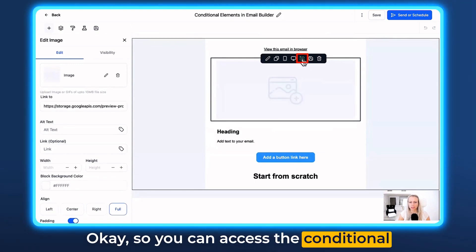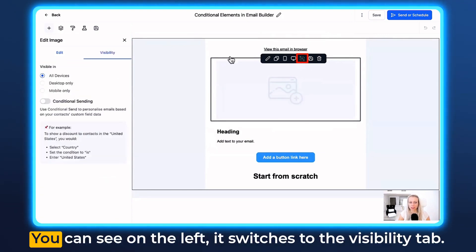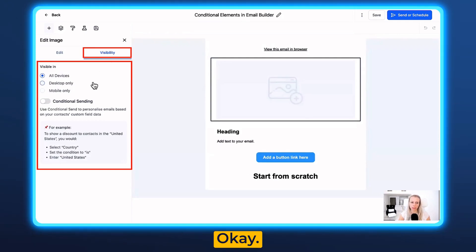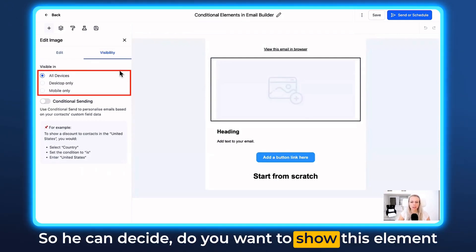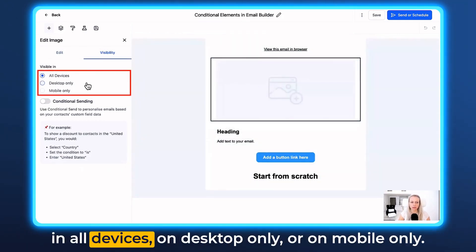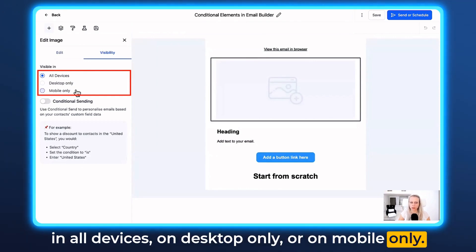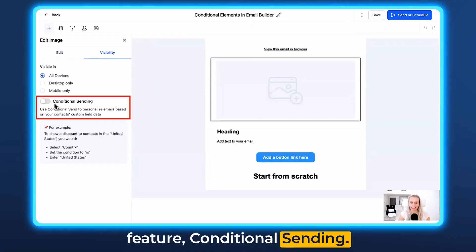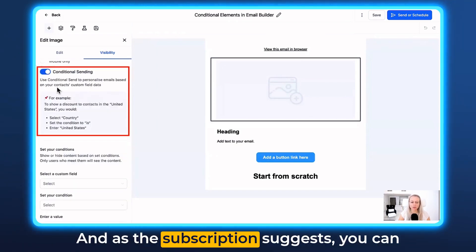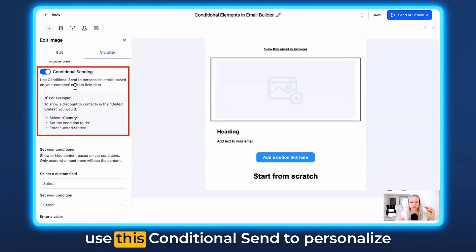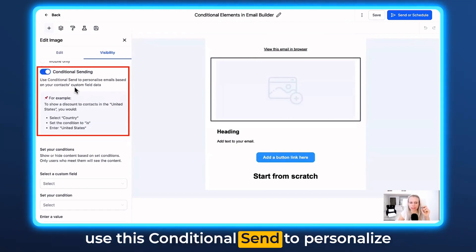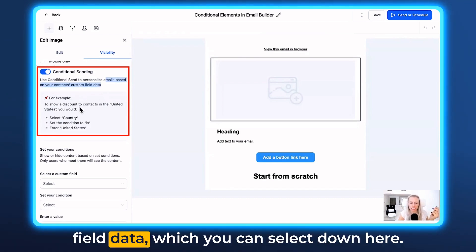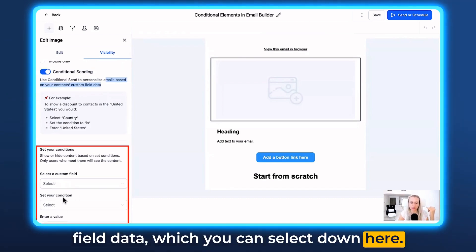You can access the conditional element by clicking this button. You can see on the left it switches to the Visibility tab. Here you can decide whether to show this element on all devices, desktop only, or mobile only. And then here is the new feature: Conditional Sending. Switch this on, and as the description suggests, you can use this to personalize emails based on your contacts' custom field data, which you can select down here.